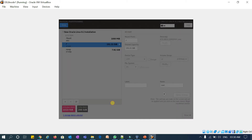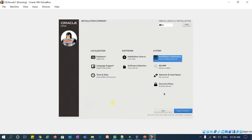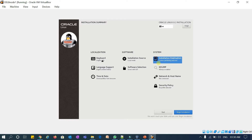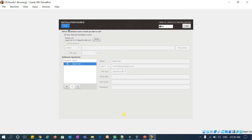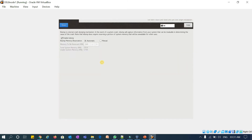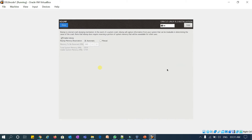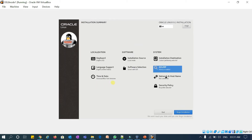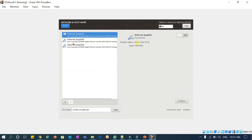Accept changes. Keyboard is done, support language is done, time and date is done, installation source is the default — we won't change anything there. Software selection is done, custom partition is done. Kdump — leave it as is. For Network and Hostname, I'll enable the first interface for DHCP configuration. The hostname is very important.